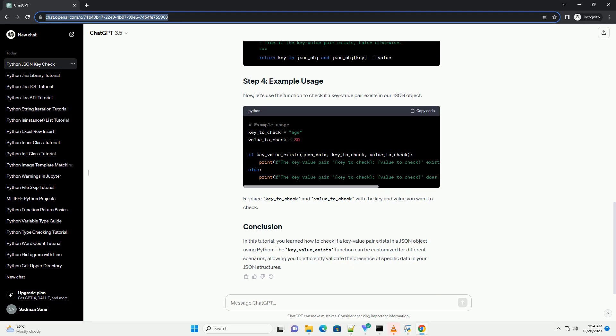In this tutorial, you learned how to check if a key-value pair exists in a JSON object using Python. The key_value_exists function can be customized for different scenarios, allowing you to efficiently validate the presence of specific data in your JSON structures.